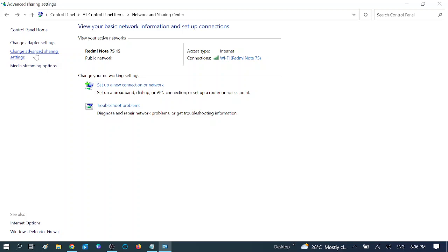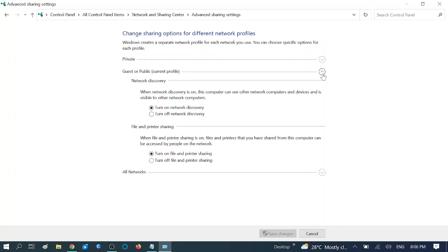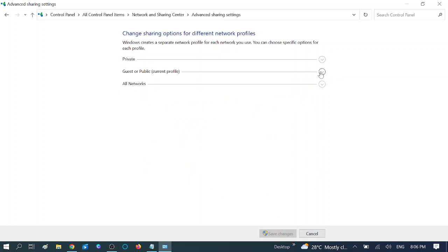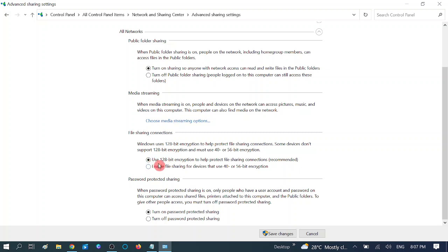Again go to Change Advanced Sharing Settings, expand 'Guest or Public' (current profile), and make sure 'Turn on Network Discovery' is chosen. Save changes. Then go to All Networks, expand it, make sure 'Turn on sharing so anyone with network access can read and write files in the public folders' is selected. Also choose 'Use 128-bit encryption to help protect file sharing connections (recommended)'.